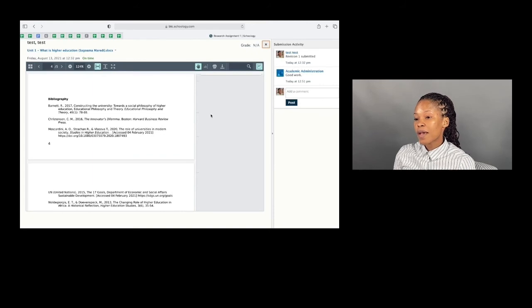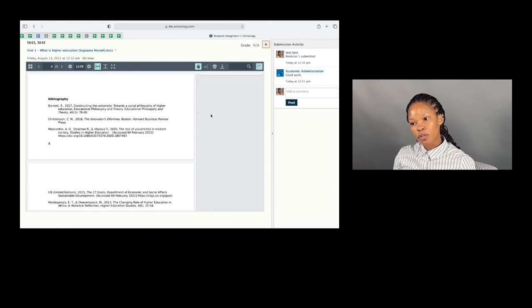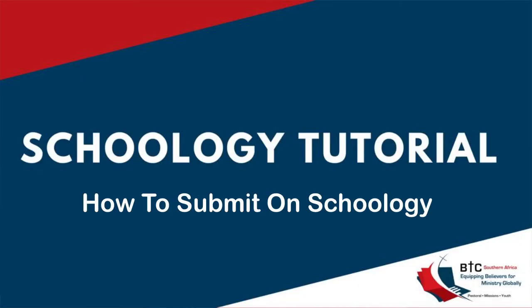So those are the three ways: submitting your assignment, running it on Turnitin, and viewing feedback from your lecturer. This is very important because for every assignment submitted, you have to run it through Turnitin and be able to see the lecturer's feedback. Thank you very much for being with me. In the next video, I'll show you other cool features available on Schoology.